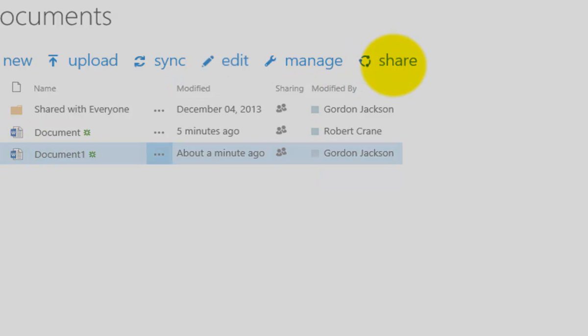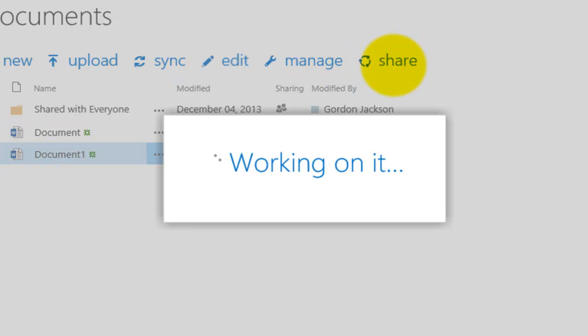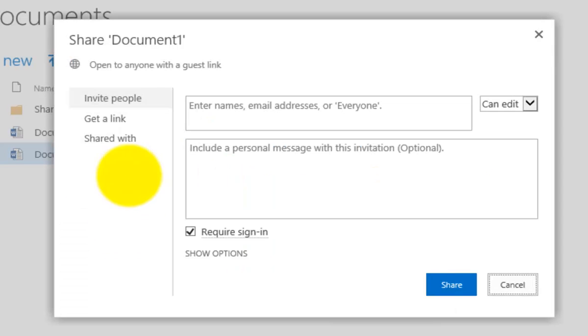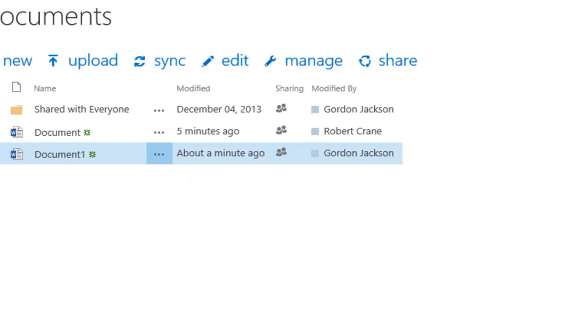We're going to Share. What we'll see in the top left here is you'll see that we get an indication that it's open to anybody with a guest link. Okay, so now we've got that.